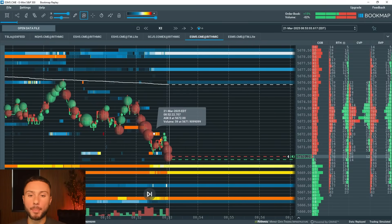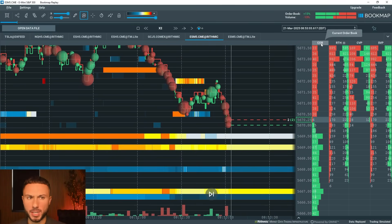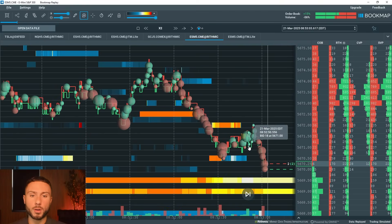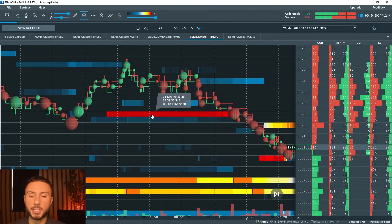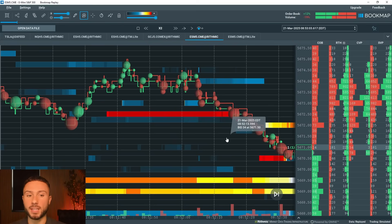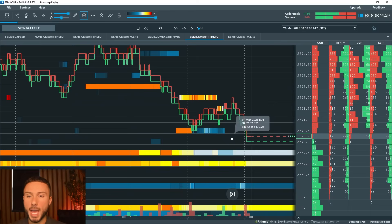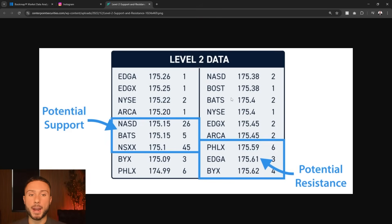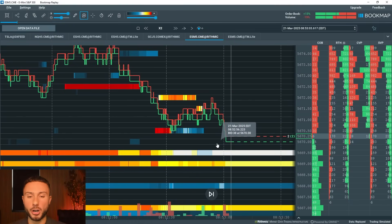A normal level two just shows us what is occurring right now at this exact moment based off the order book. Not only does Bookmap show us what's happening on the current order book — which is just this COB column up here — it also shows us historical data. The lines on the charts simply show the current and even historic order book.